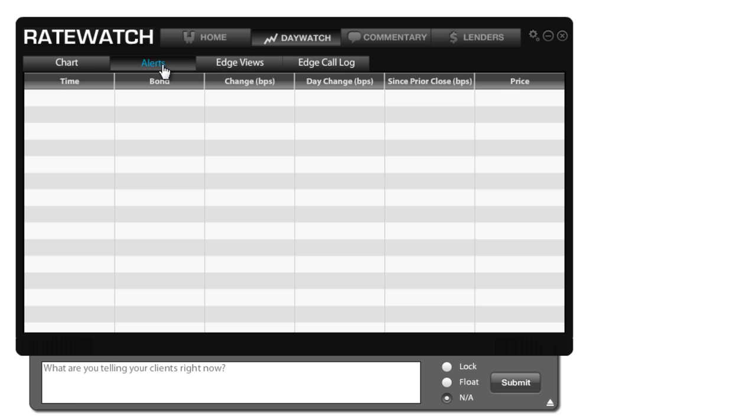Now the alerts section, this shows you any alerts that we've issued today. And as I said before, we haven't issued any alerts today, but had we, you'd see them itemized in a line here.